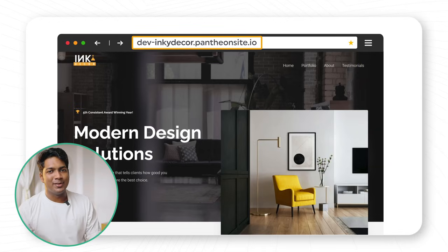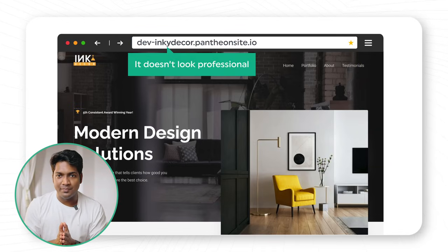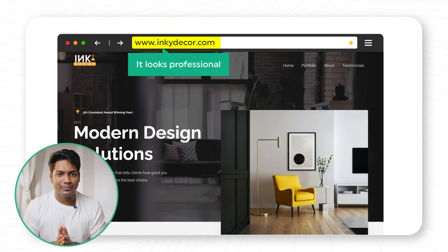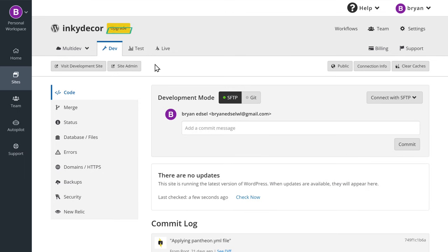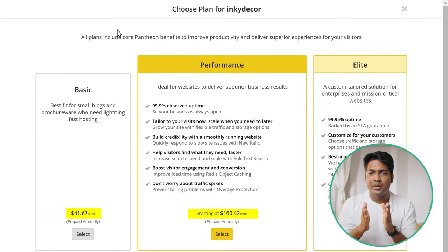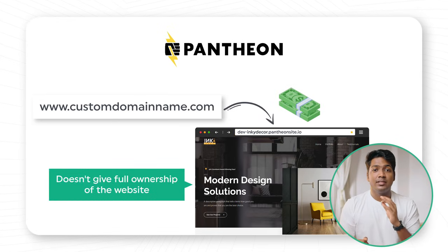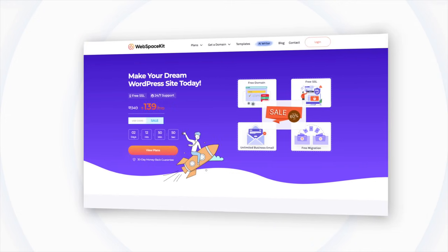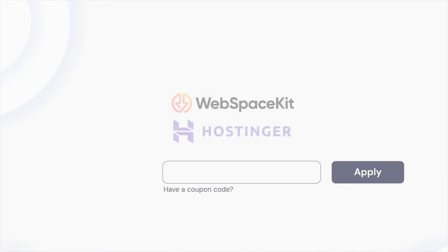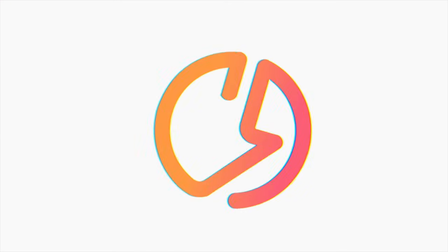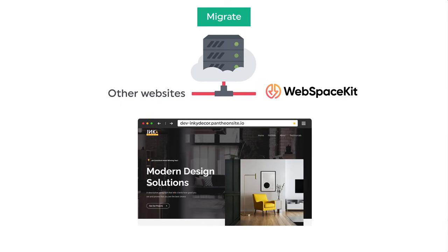And now we have successfully created a website for free using Pantheon. And this is our website address. As you can see, it's very long and it doesn't look professional. Ideally, you'd want your website address to look something like this, which is easy to remember and also looks professional. So to change our website address, we need to upgrade our plan on Pantheon. And here you can see it is asking us to purchase a plan. Also, Pantheon doesn't give you full ownership of the website. So there are two hosting providers that we recommend: the first one is WebspaceKit and the second one is Hostinger. You can choose either one. And if you use this coupon code, you can get a 10% discount on both platforms. In this video, I'm going to go with WebspaceKit. I'll also show you how to migrate your website to WebspaceKit.